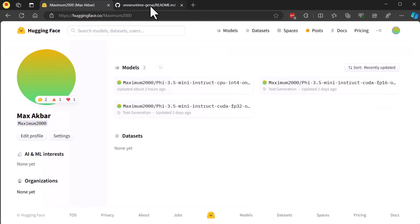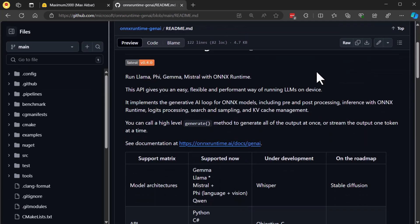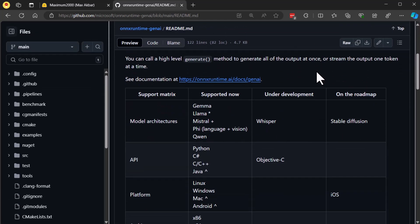The ONNX Runtime Generate API is part of the ONNX Runtime Gen AI project, an open source tool developed by Microsoft specifically for AI model inference. It supports a variety of programming languages like Python, C Sharp, C, C++, and Java. Currently, it's optimized for models such as Gemma, Llama-based models, Mistral, Phi, and Qwen.